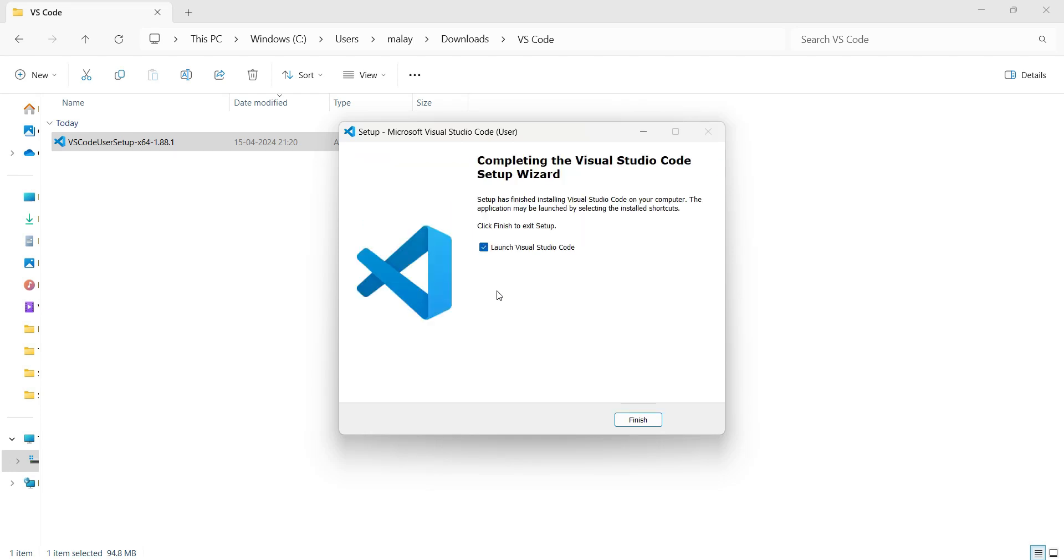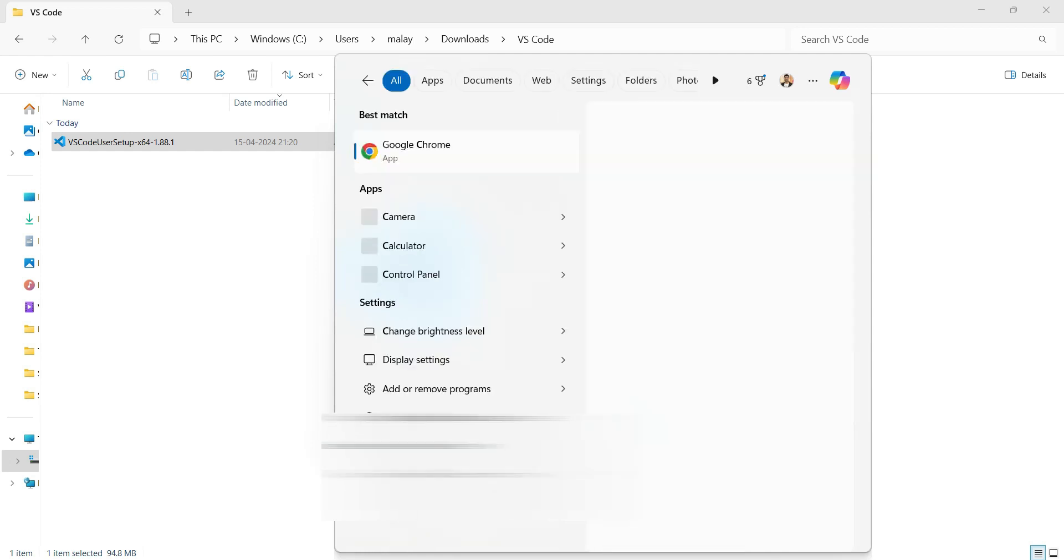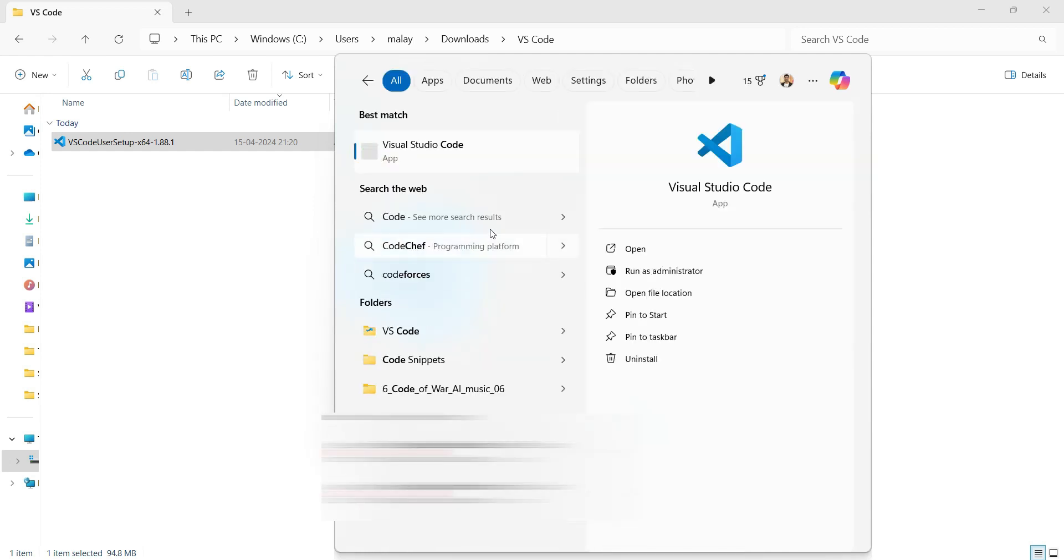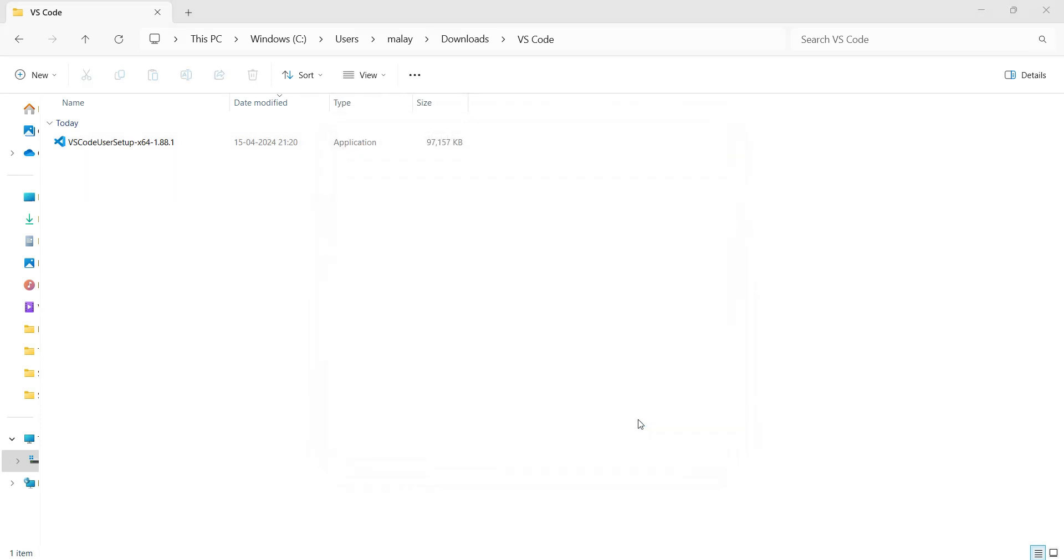Okay, so as you can see, Visual Studio Code has been installed successfully and it's asking to launch Visual Studio Code. If you try to find it on search, you will find Visual Studio Code. So we want to launch Visual Studio Code. Click on finish.